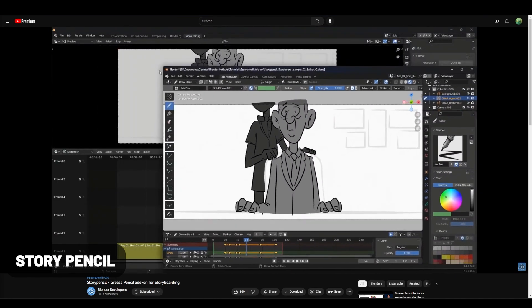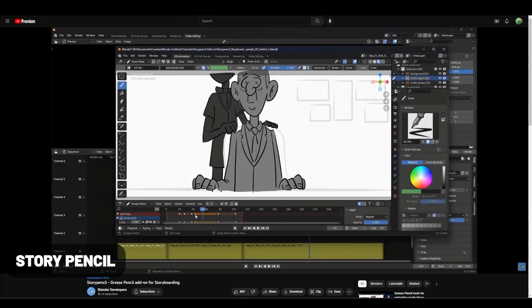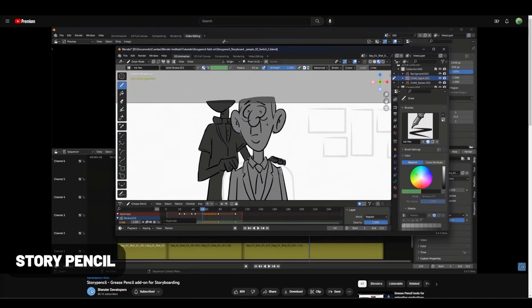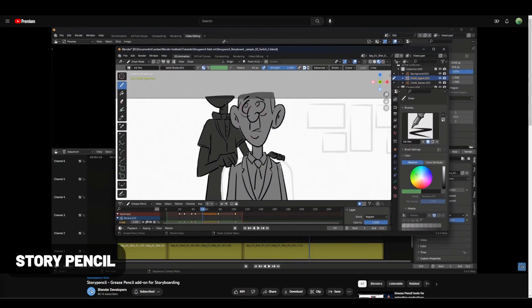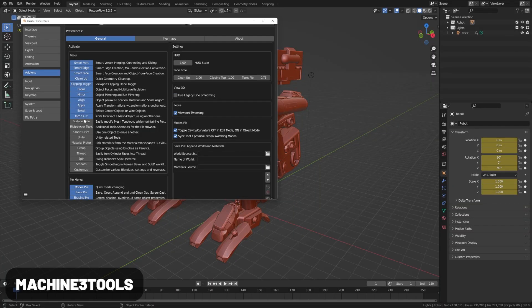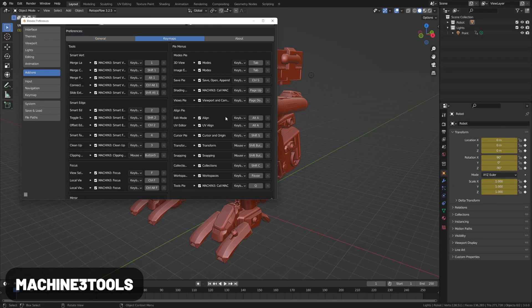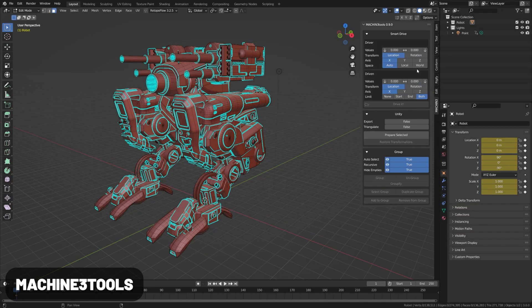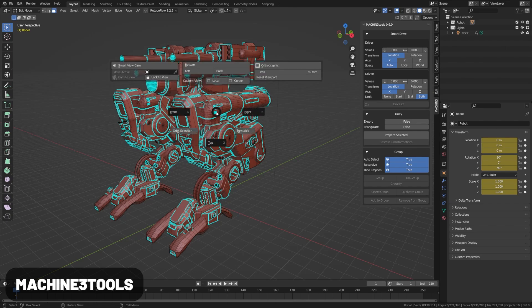Recently added to Blender, this new Story Pencil add-on streamlines the flow of storyboarding in grease pencil. Machine Tools adds a lot of handy features with a robust pie menu system, tools for modeling, UV layouts, and more.